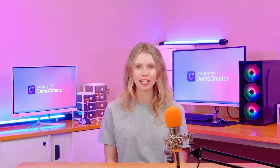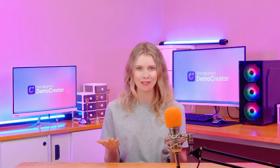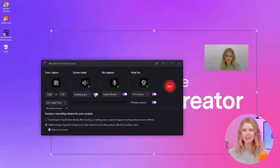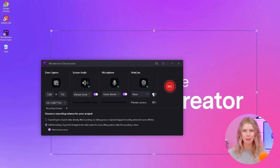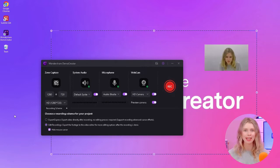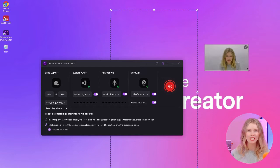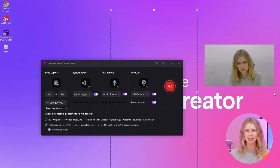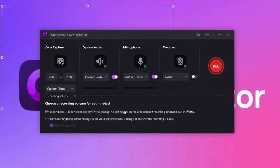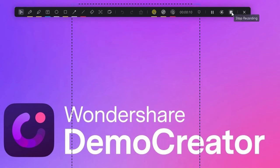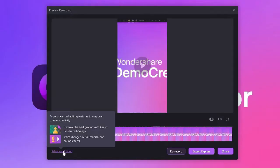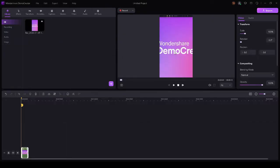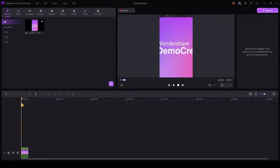You can enable system audio to capture sound from your computer — this is great for recording music or sound effects. Then turn on microphone audio to add your voice; using a microphone will make your video more personal and engaging. Also, don't forget the webcam overlay. You can add your face to the video and create a deeper connection with your audience. When you enable the webcam overlay, you can change its shape from a rectangle to a circle and also change its size, then place this overlay within the recording area. Finally, choose a recording scheme — select Export Express if you want to export immediately, or select Edit Recording if you want to make further edits. If you select Edit Recording, your video will automatically open in Demo Creator's editor. Let's go with Edit Recording now.